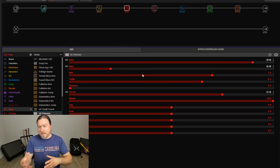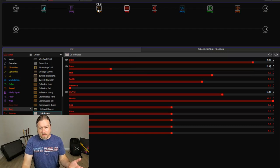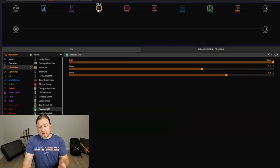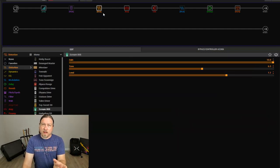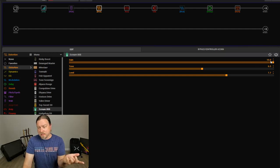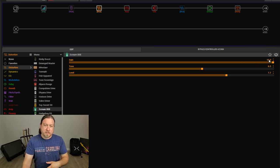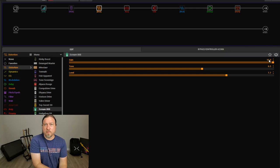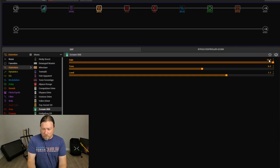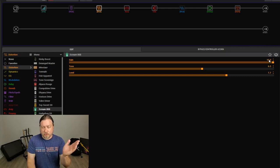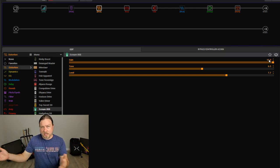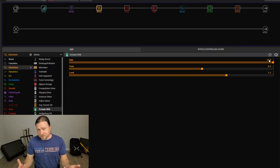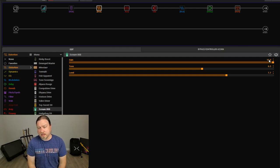This can be applied to any pedal, any effect. You could, this is an easy way to take, like say, you have one drive block, a tube screamer, but you could assign the gain to a foot switch. So even though you just have one drive pedal, you could have a drive pedal that, in one foot switch state, the drive is on 2 and in another, it's on 10. So it's kind of like getting two for one without adding more blocks to your preset.